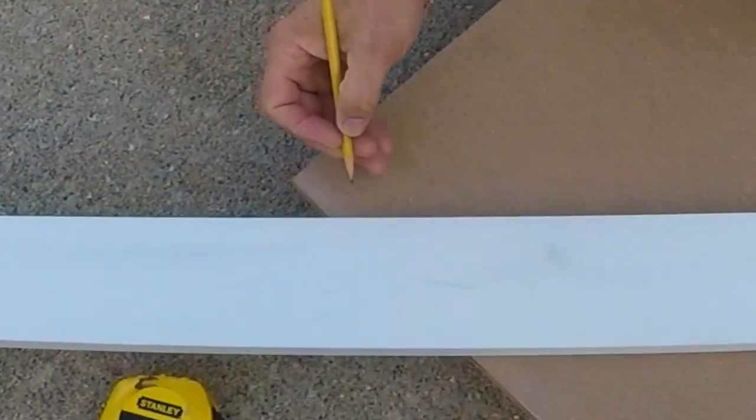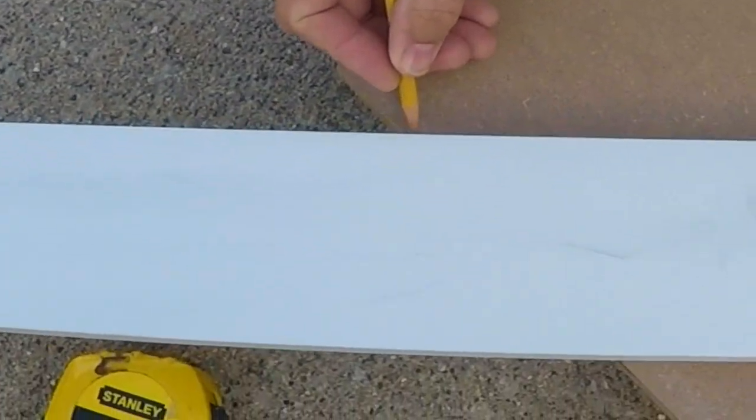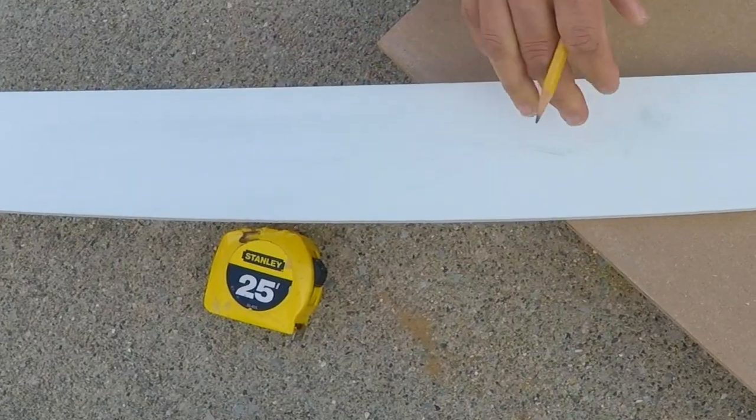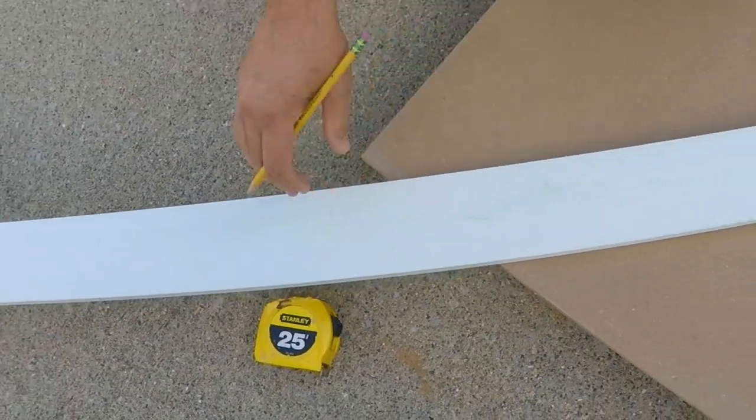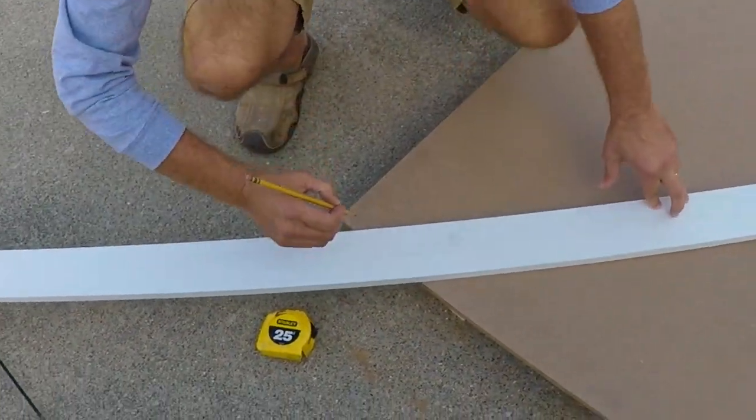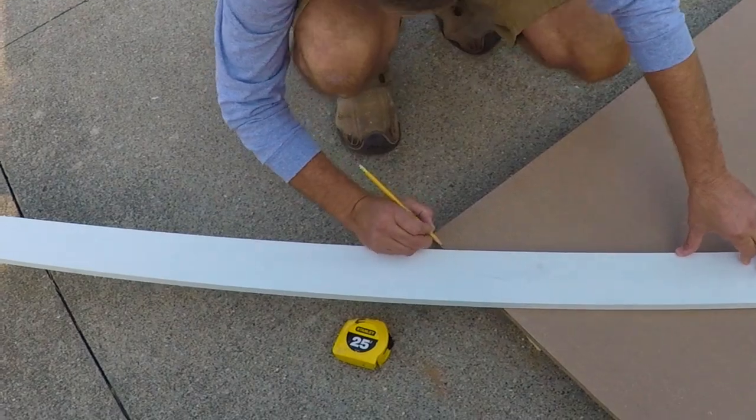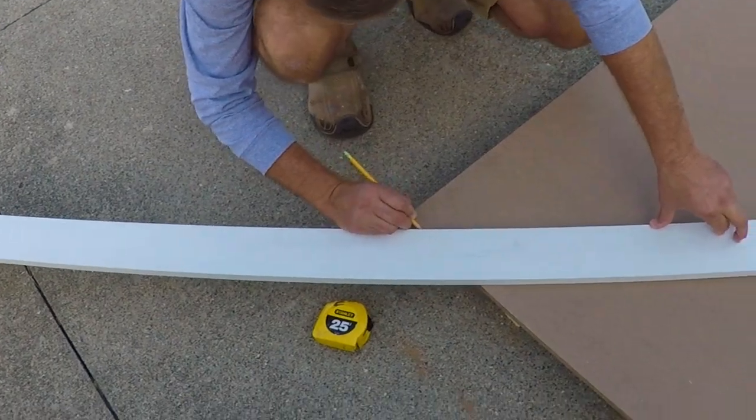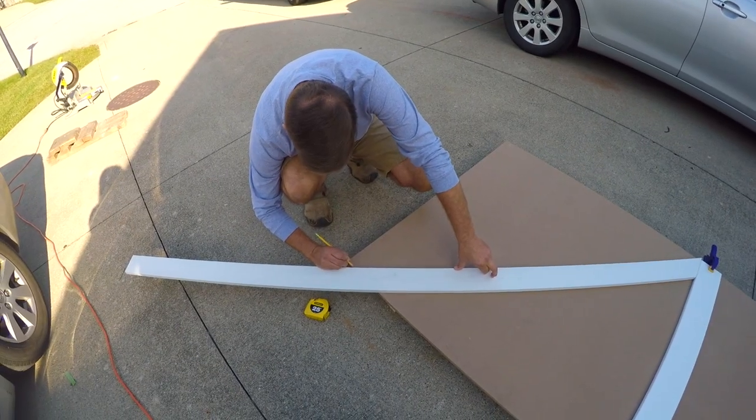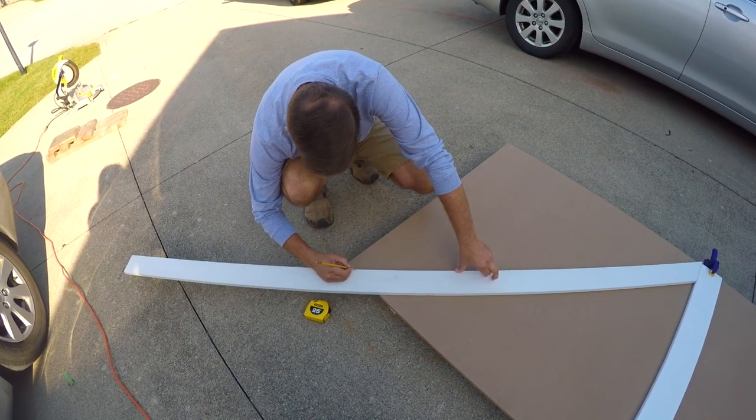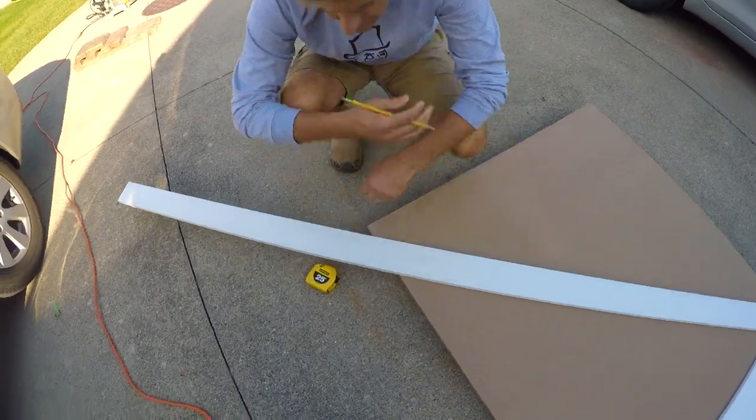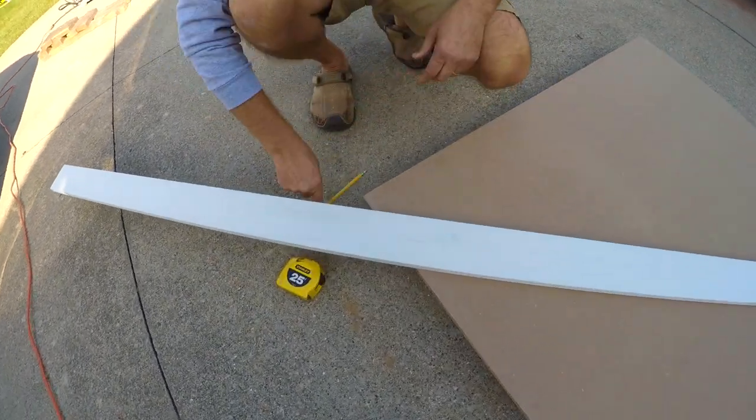All right, so we've got this first—this is 40 inches as well, so we know that this is a perfect angle. I'm going to make a little tick mark on the board here so I know where to cut this one, and then let's go chop it.